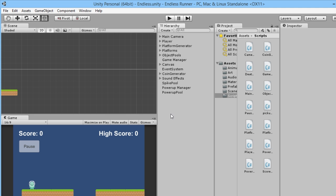Hey everybody, this is GamesPlusJames and welcome back to our endless runner Unity tutorial series. Previously we've been looking at doing power-ups, and there's one little issue with our power-ups at the moment that we just need to fix.